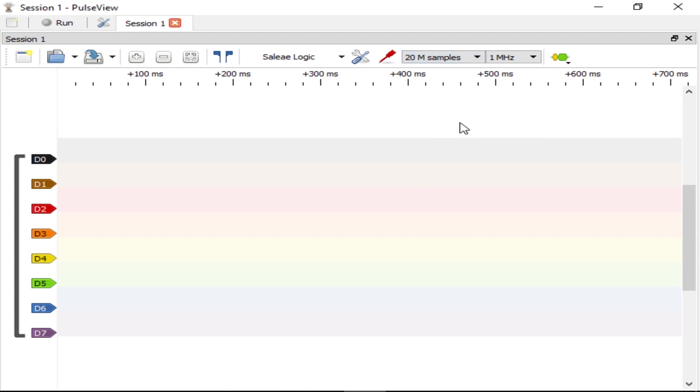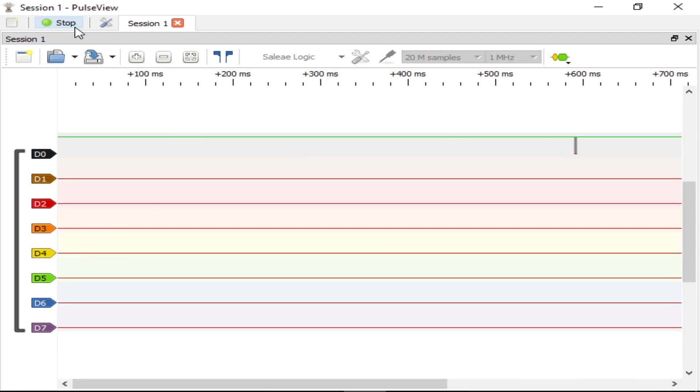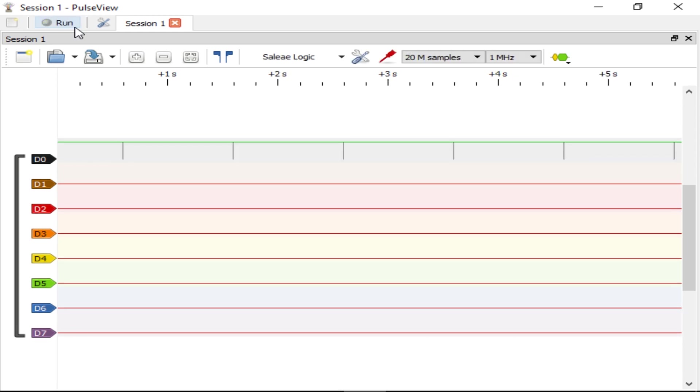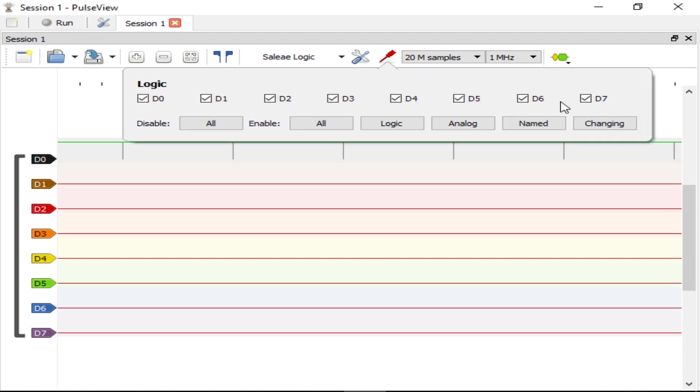To start collecting data, click on Run. Now PulseView will collect data until it has the number of samples you requested, or you click Stop. If you want, you can click on the Configure Channels button and hide the unused channels, but that's not necessary.